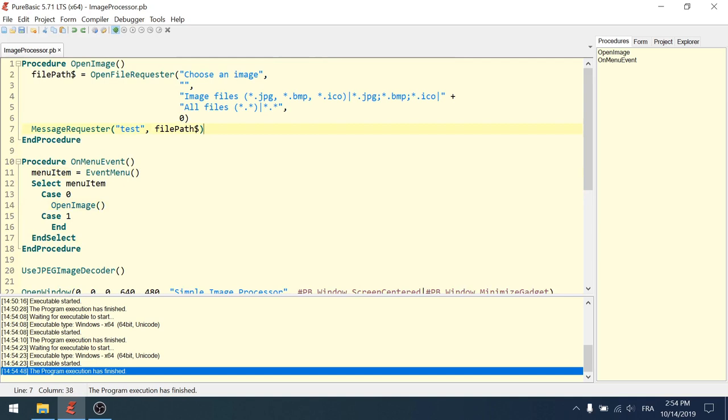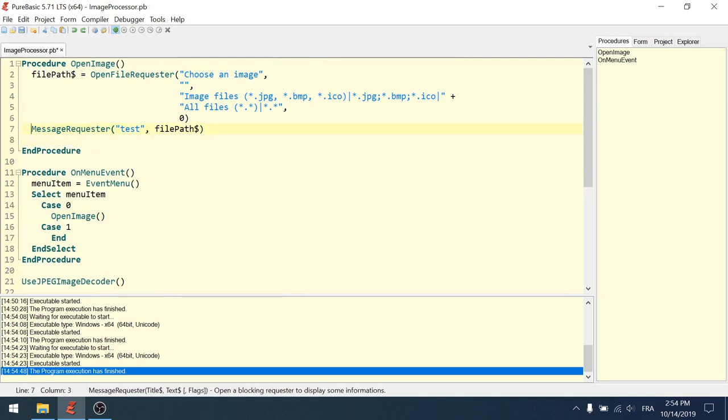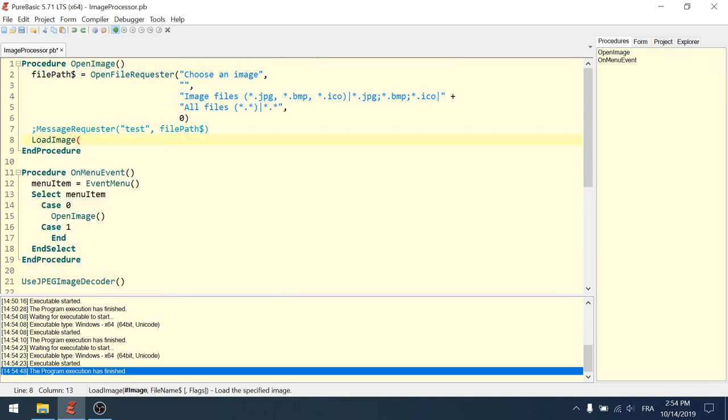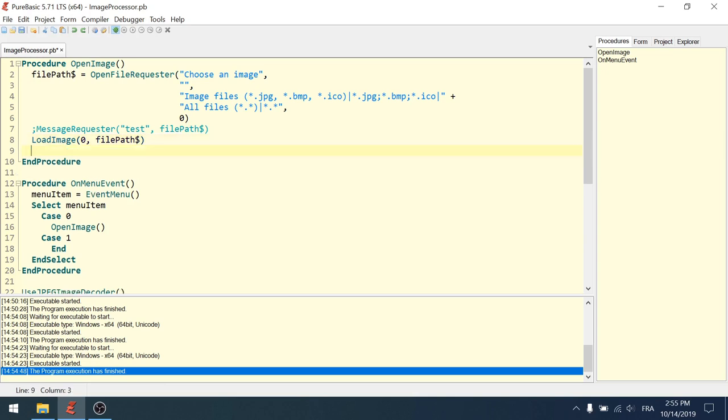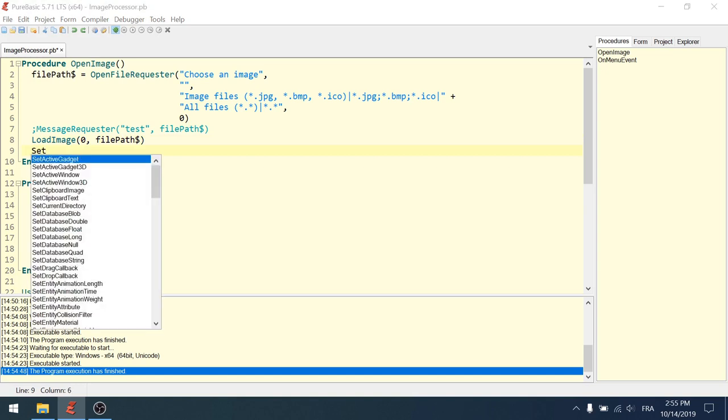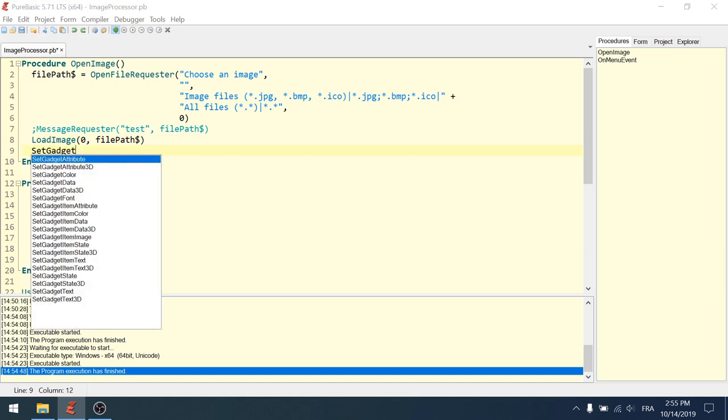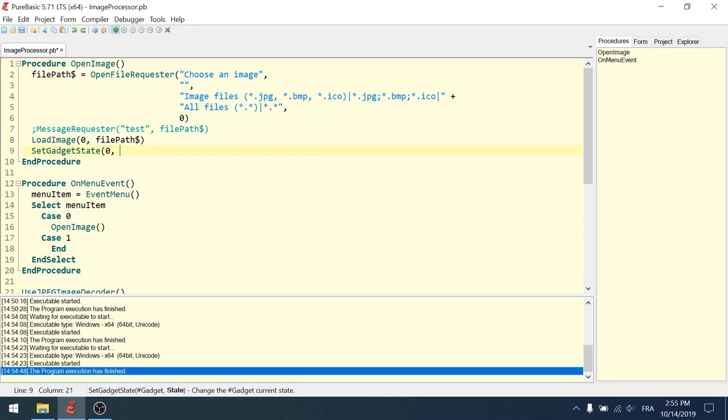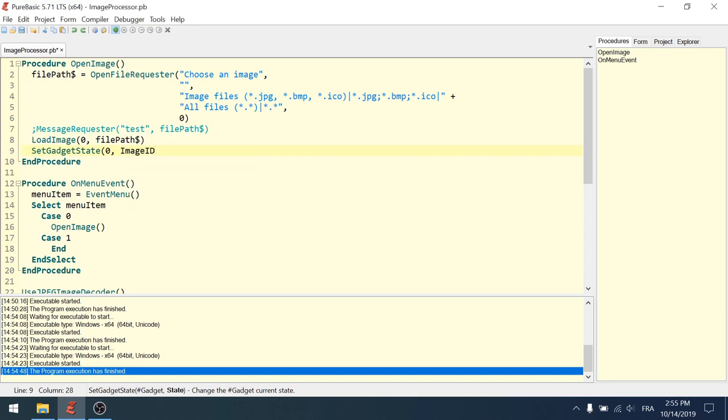Two more things to do here. I will just comment out this message requester. Now I want to load the image. Load image. Image zero. File name. We already have the file path. And that is it. I'm loading inside the zero image, I'm loading the image contained in the file. And finally, I need to call set gadget state. Gadget is the gadget zero. And the state is the actual image ID of zero.